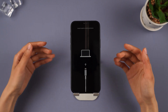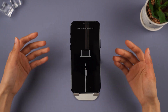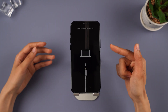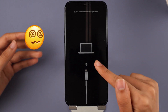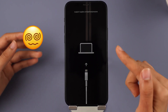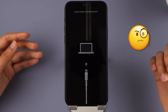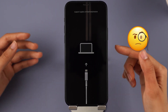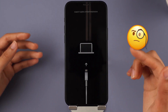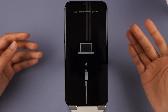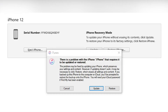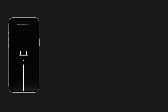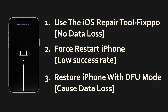Hey guys. Welcome back to the iMyFone channel. Having trouble with your iPhone stuck in recovery mode and refusing to restore? I've got you covered with a solution. Many people face this issue when trying to update or restore their iPhone using iTunes. In this tutorial, I'll share the top 3 ways to solve this problem.